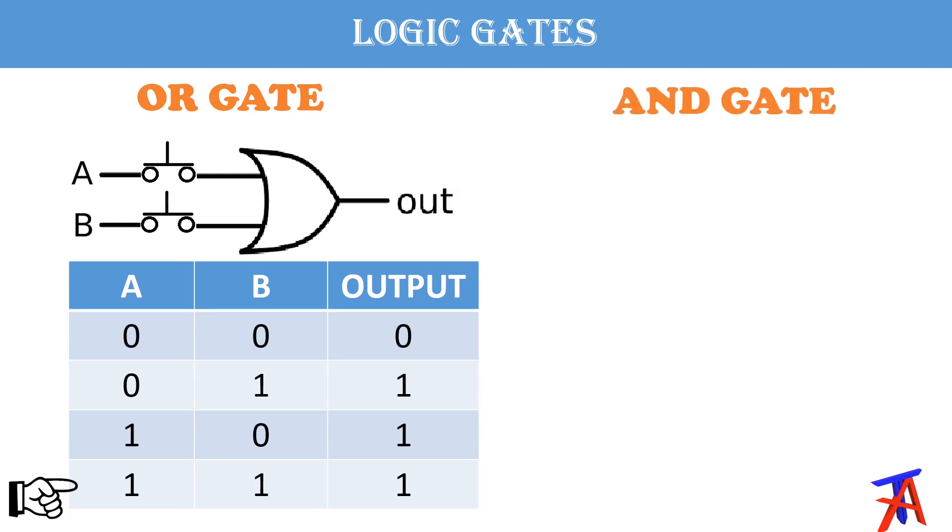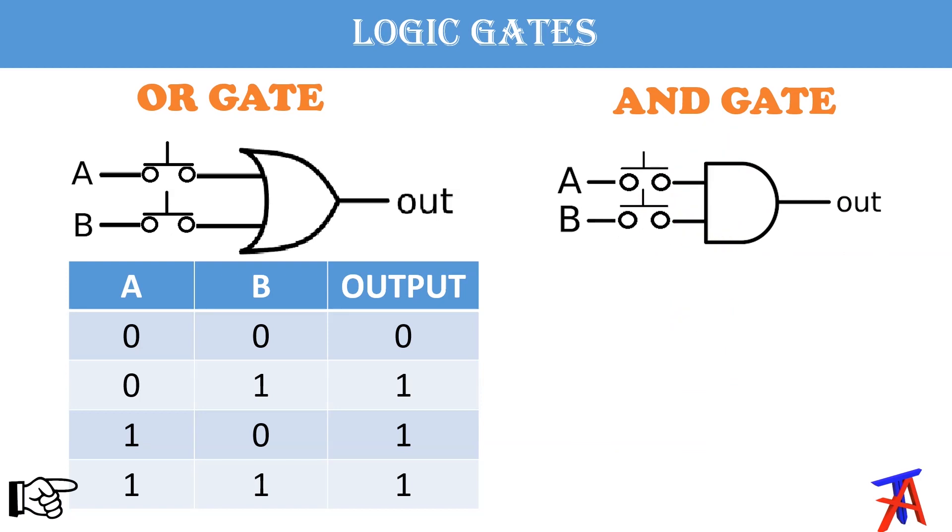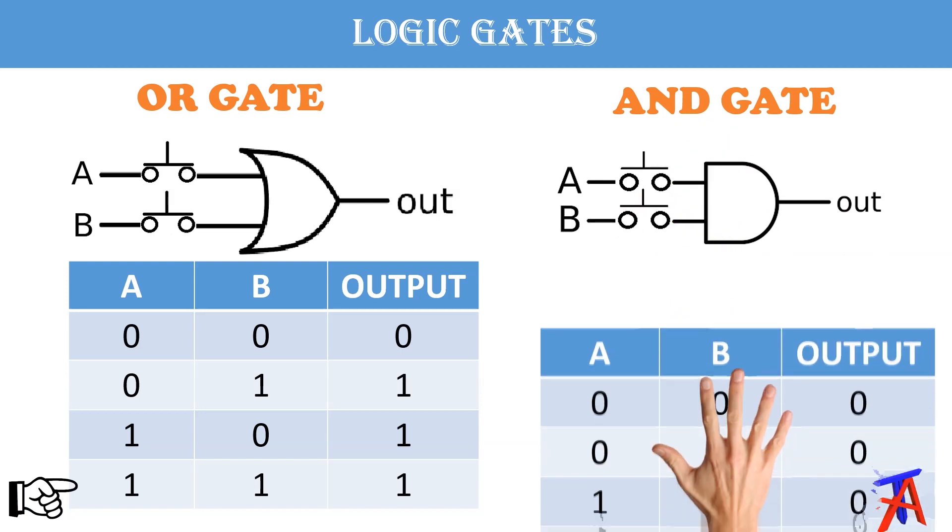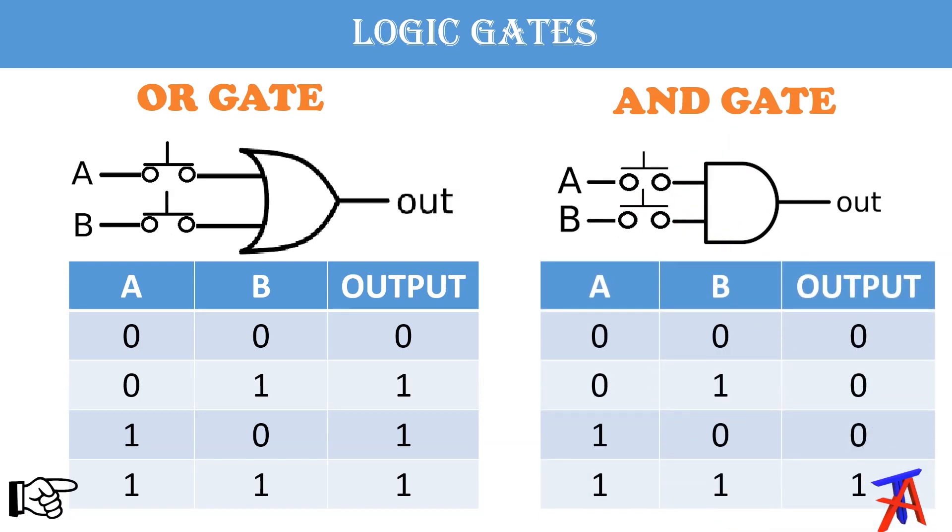And there is another gate which is called AND gate. So same is the case with this gate. There are two inputs and one output. So here is the truth table of the AND gate. If both inputs are 0, output will 0.